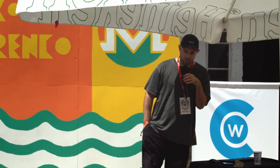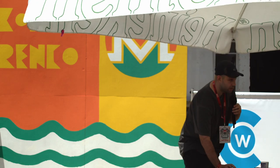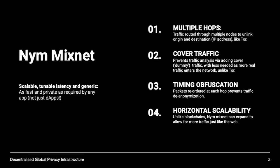The Nym mixnet is an anonymous overlay network similar to Tor or I2P, and it shares certain similarities with those things. Traffic is multiply encrypted and then routed, unpacked, and re-routed according to the public keys of the nodes in the network.